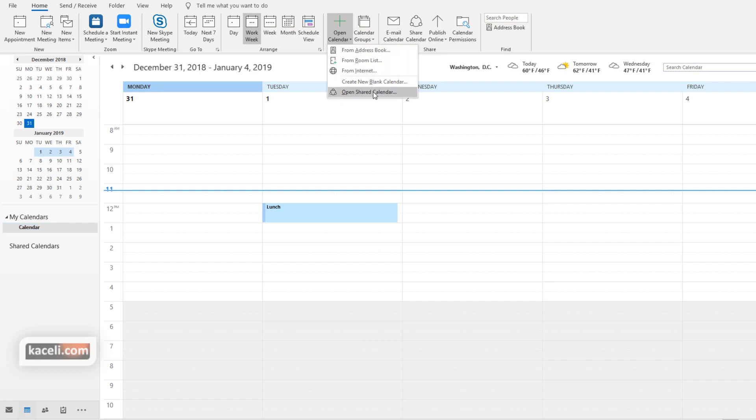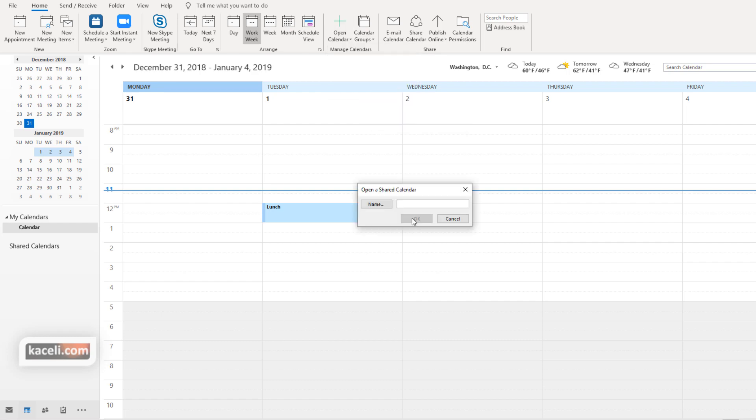And you can choose from the address book or under the shared open a shared calendar. And then you search for the name of the individual that has potentially shared it with you.